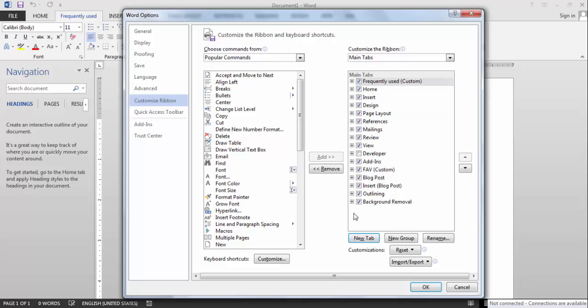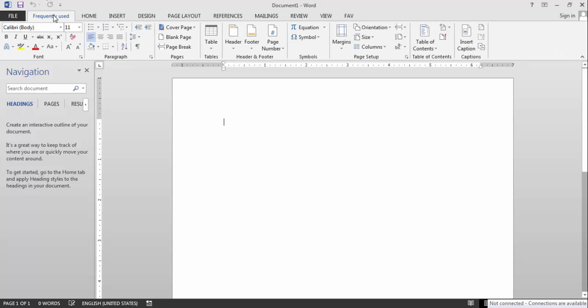And now it's done. Here you will have, when you open it, you will have this one.